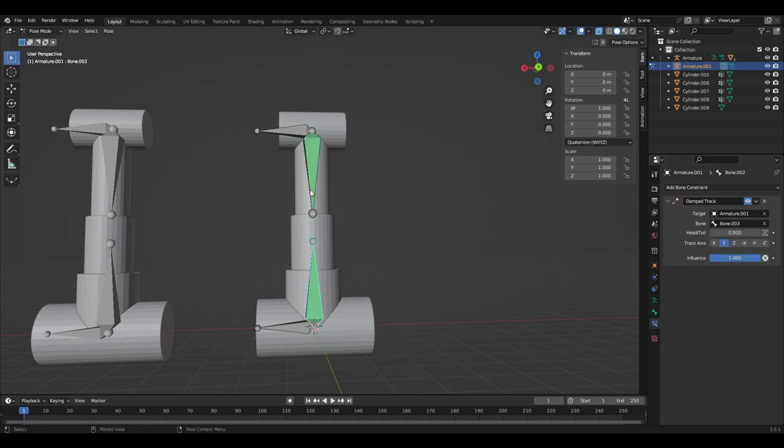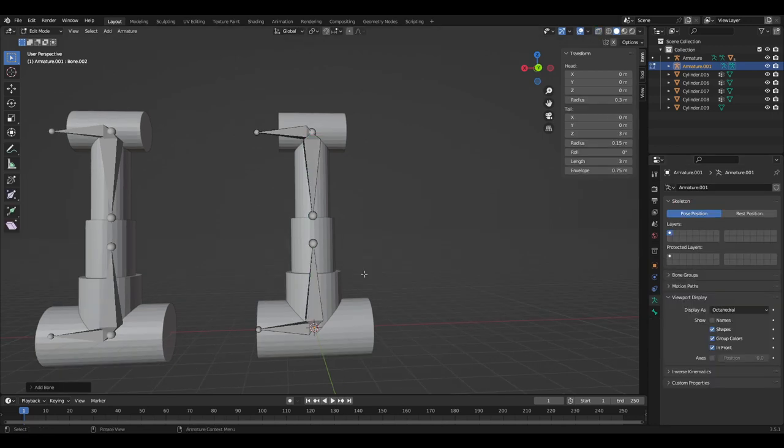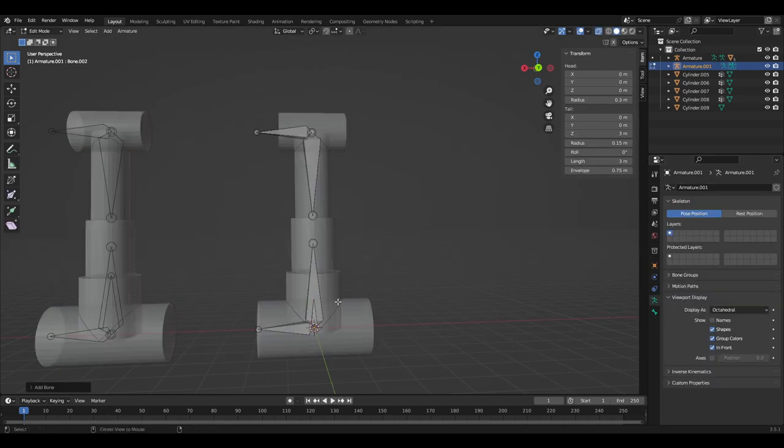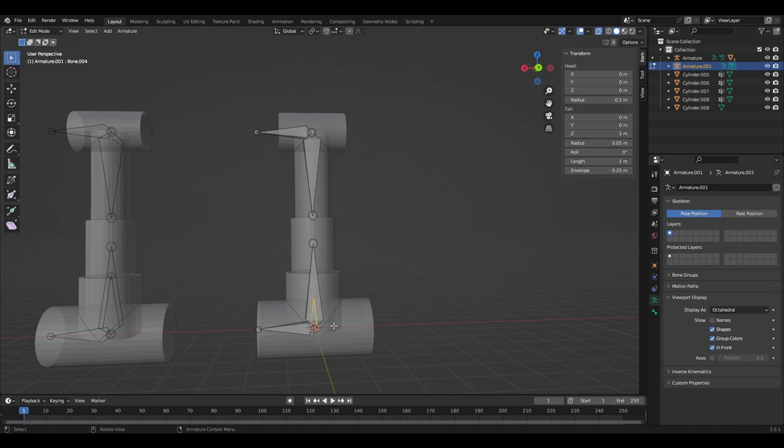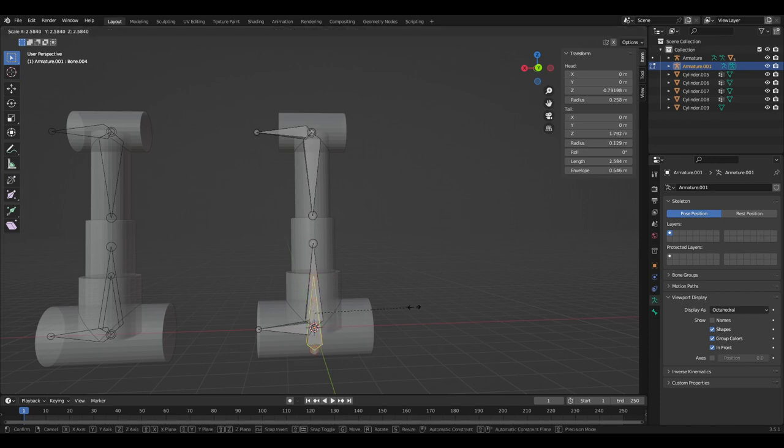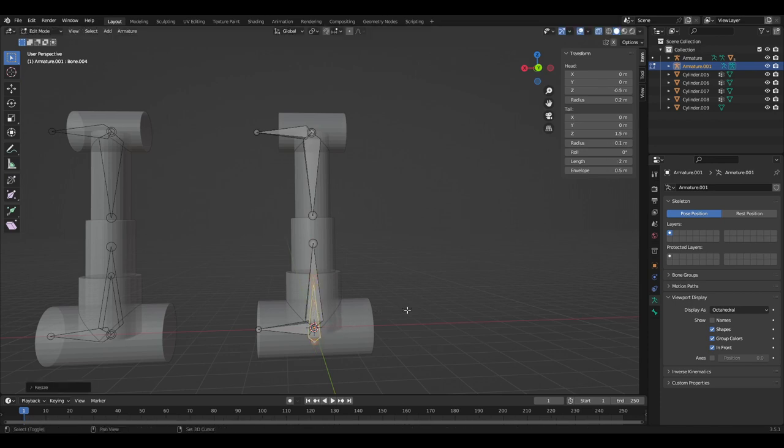So now we need to add a singular bone at the pivot point to control the middle part. Once added, I often resize this bone in order to keep it from being muddled up with the other bones.